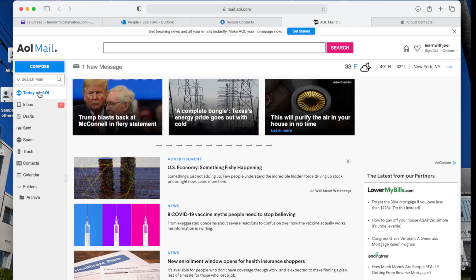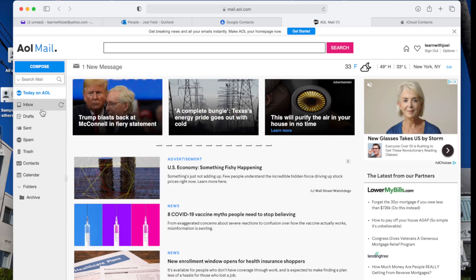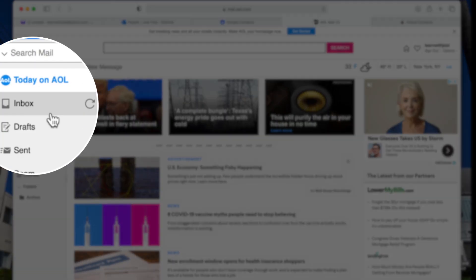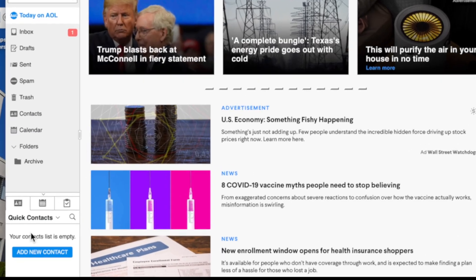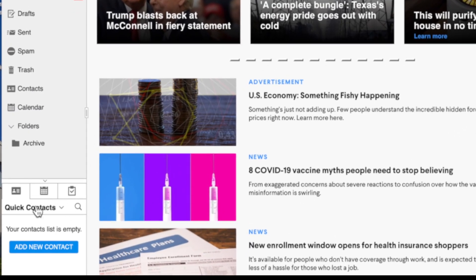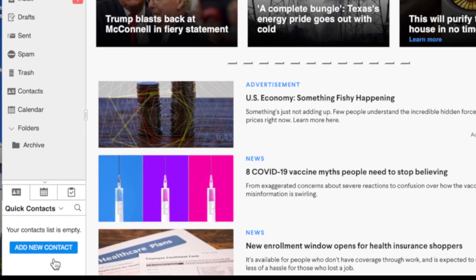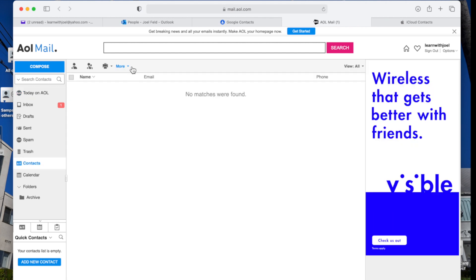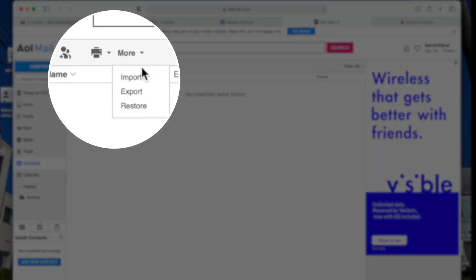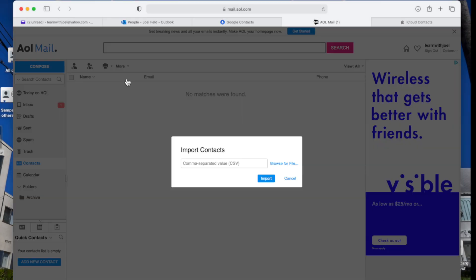Let's try AOL. If I go to AOL and go to Inbox, down in the bottom left I can go to Contacts, then Open Full Contacts. Under full contacts there's an Import and Export option, so we're going to do Import.